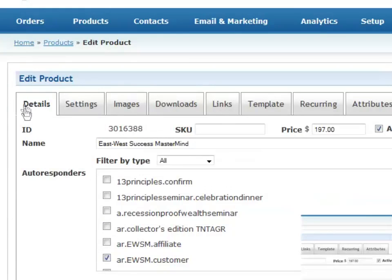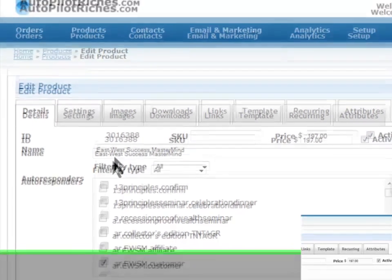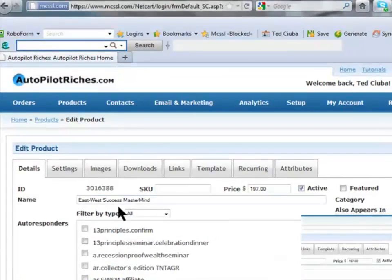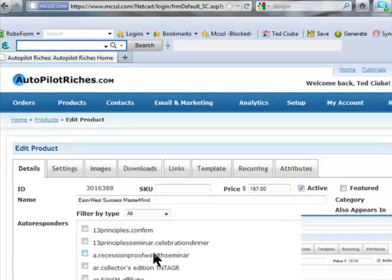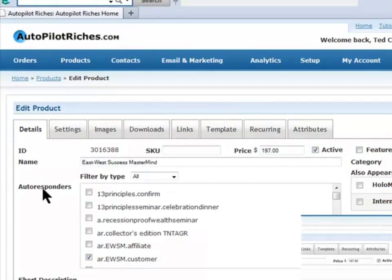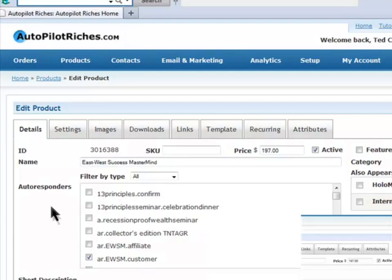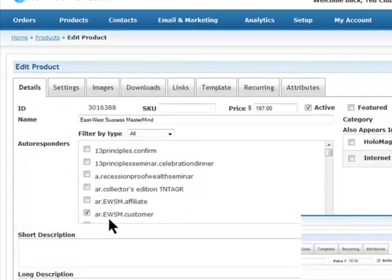And on the product itself, the details, you see, I've already been in here and I set it up. I typed this in, East West Success Mastermind, price is $197. It's an active product. Yes, it is active. And autoresponders. When a person makes a purchase of this product, this autoresponder down here, AR, as you probably guessed, stands for autoresponder, East West Success Mastermind customer.